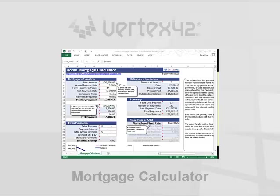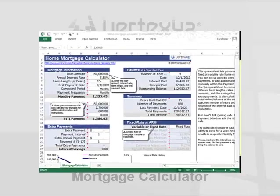This calculator can help you analyze different mortgage options and figure out how much you can save by making extra payments.